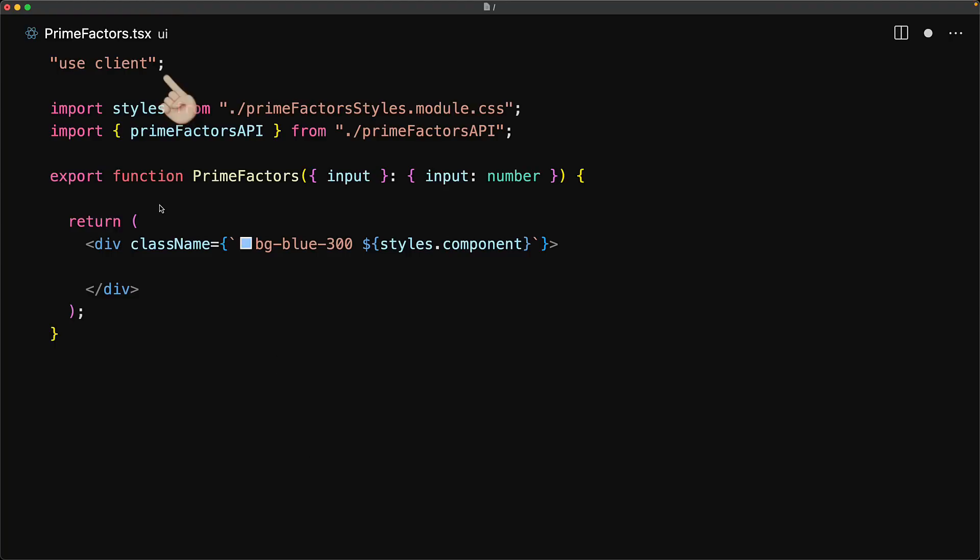Note that this is a client component as indicated by the presence of useClient. What this means is that this component cannot be marked as async, which in turn means that we cannot simply make the API call and await its result.